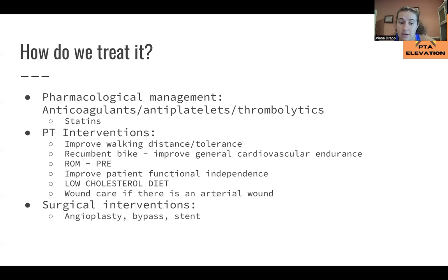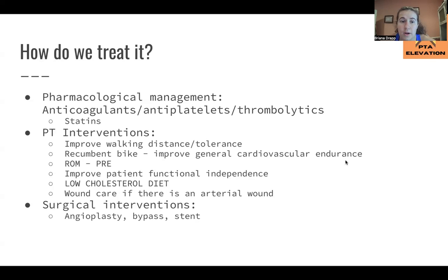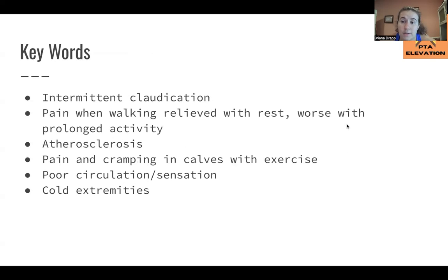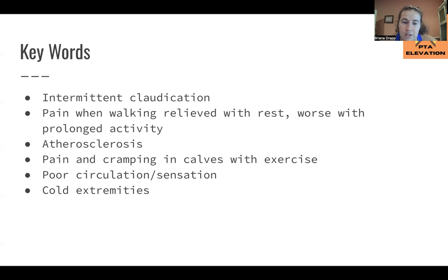Surgical interventions can include angioplasty, where a new blood vessel is created, bypassing the affected area, or stenting to open it up and allow blood flow. Keywords to remember: intermittent claudication, pain when walking relieved with rest or worsened with prolonged activity, atherosclerosis or arteriosclerosis, pain and cramping in the calves with exercise — that is a hallmark sign — poor circulation or sensation, cold extremities, and the presence of a potential arterial ulcer.